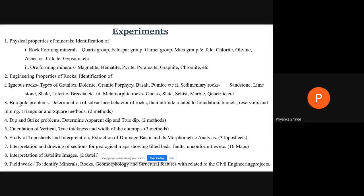Next is the study and interpretation of topo sheets. Topo sheets are nothing but maps, wherein all the natural and man-made features are shown. When you go for any work, the first thing we do is study the map of that particular area. That will help us know the contours, the elevation, and how the ground is, so that when you go for construction on the field, it gives you prior information.